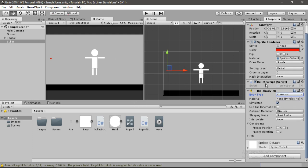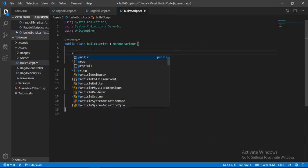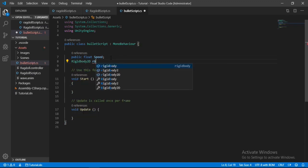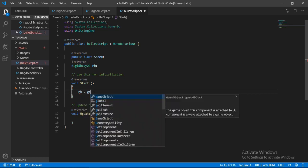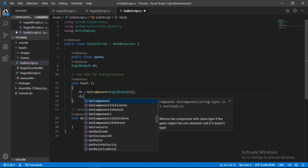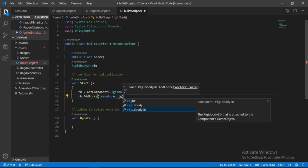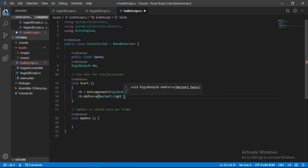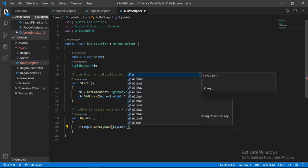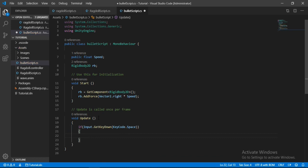Open the bullet script in Visual Studio. The first thing we need is a public reference to the speed, and a private reference to the rigidbody 2D. In the start method, get the rigidbody component. I'll add an if condition in the update method — when we hit space, set is kinematic to false and add force with vector2.right multiplied by speed to launch the bullet.